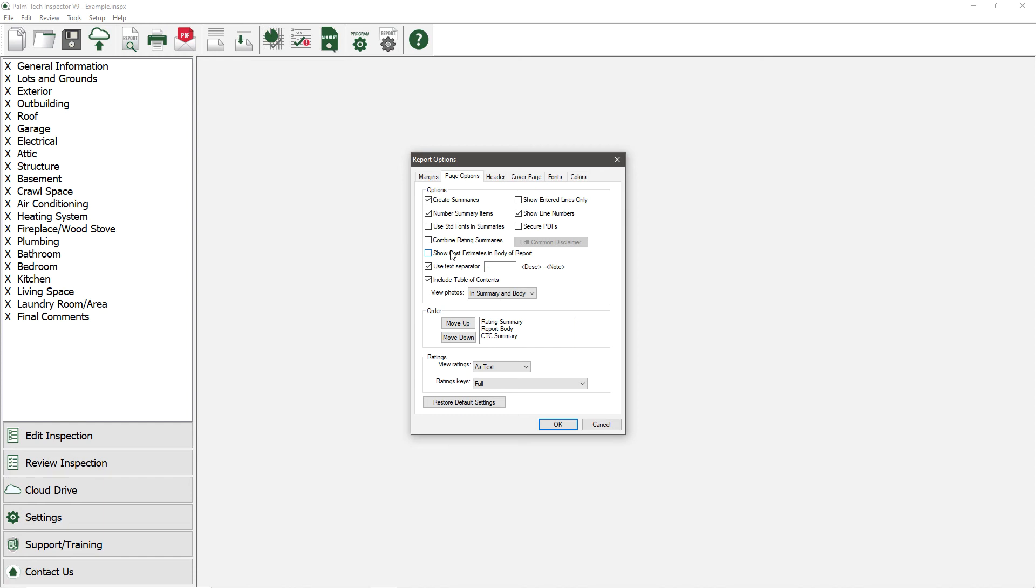Next is Use Text Separator. A text separator will separate your notes from your descriptions on each line in the report. By default, this is set to have a dash between the description and the note.